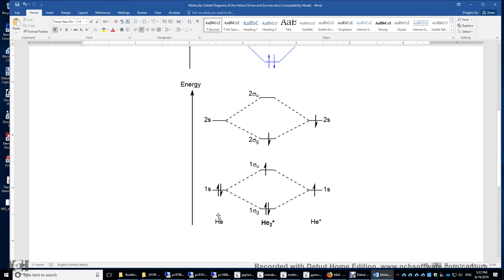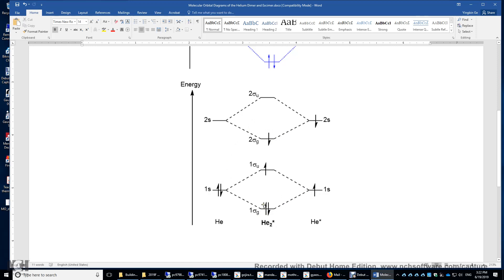If somehow you promote this alpha electron to here, the beta electron to here, and this alpha electron and this beta electron both occupy the 2 sigma g bonding orbitals. And then you have one beta electron left in here, one alpha electron left in here. These two electrons occupy the 1 sigma g bonding orbital. And again, the bond order is 2 in a helium excimer.